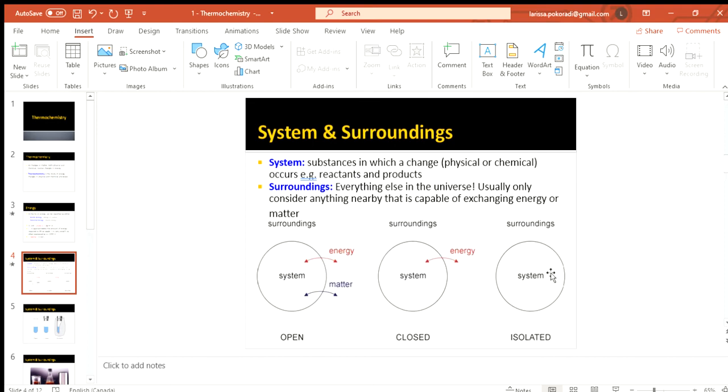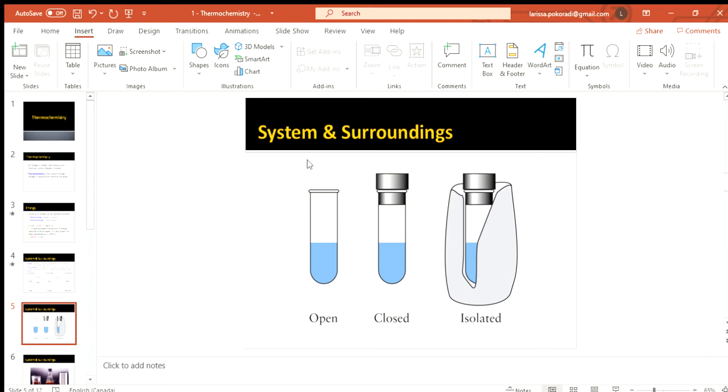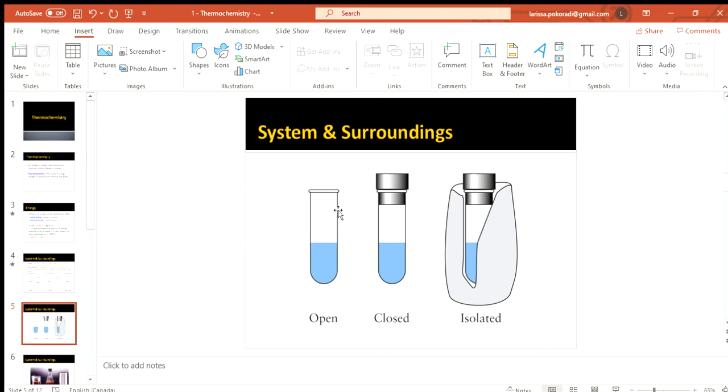So let's see how we could actually see those three different ideas. So if we had a test tube, open would be a test tube that isn't stoppered. So you could have vapor going out and you'd be losing some gases. So that would be matter. You could also probably feel that test tube. And depending on the reaction, it might feel hot or cold. So you're feeling heat being released or absorbed. So that's the energy movement as well. So that would be an open system.